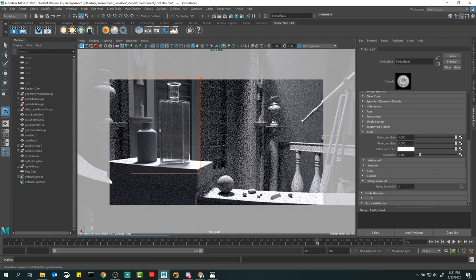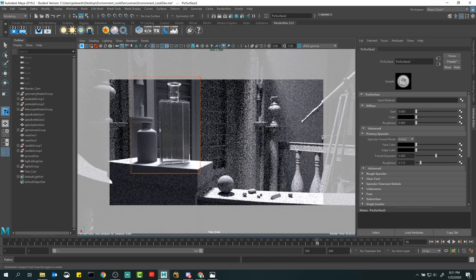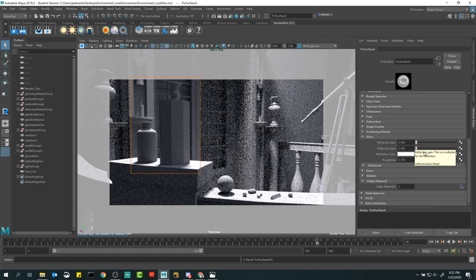RenderMan's preset browser has many transmissive materials already — whiskey, soap bubbles, frosted glass — but it's really important to know how to create this stuff from scratch so you don't have to rely on a preset. To make glass from scratch: make a new Pixar Surface, go down to Glass, and crank both refraction gain and reflection gain to 1.